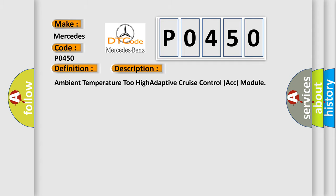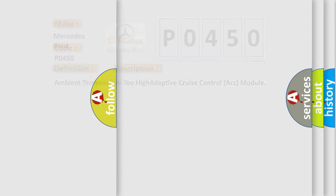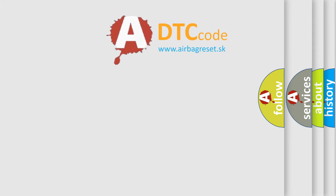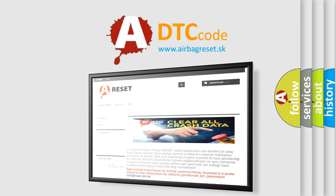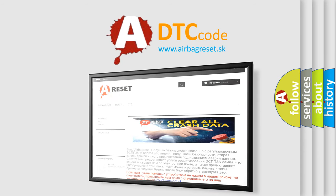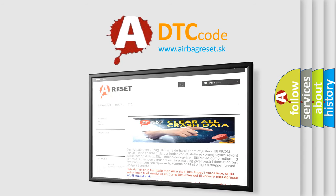The Airbag Reset website aims to provide information in 52 languages. Thank you for your attention and stay tuned for the next video.